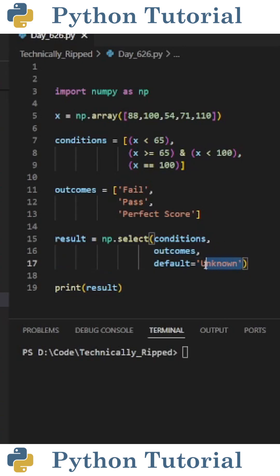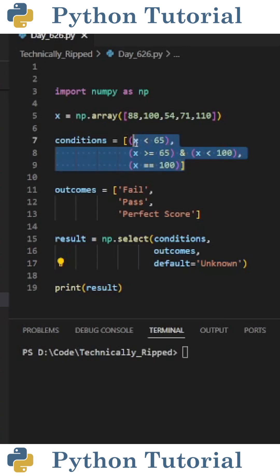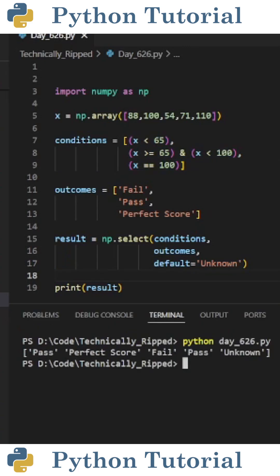This will assign a value of unknown to anything that doesn't match my conditions. When I print results, I get an array containing the outcomes for this evaluation.